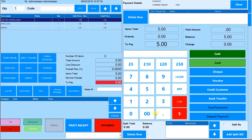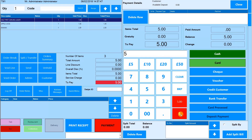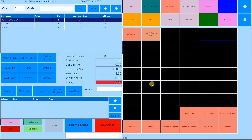Then specify the payment method. If you have set up credit for this customer you can press credit customer to pay part of the order or the whole order on credit. When paying with multiple methods, each payment amount will appear in this table. You have the option to delete the payments you've entered. Once paid, a window will appear with the total bill, paid amount and change.